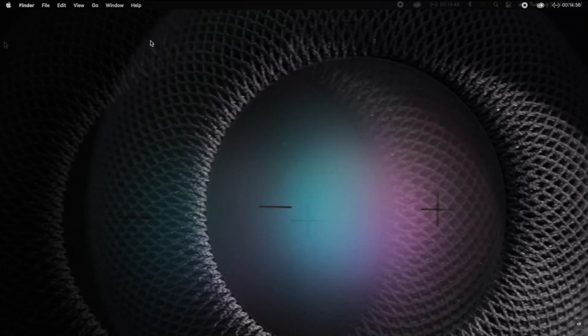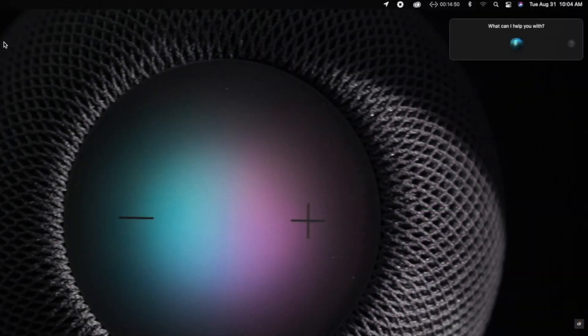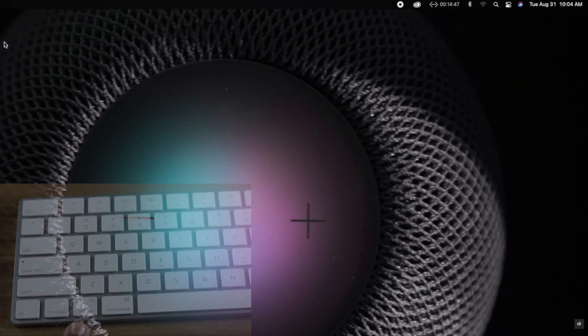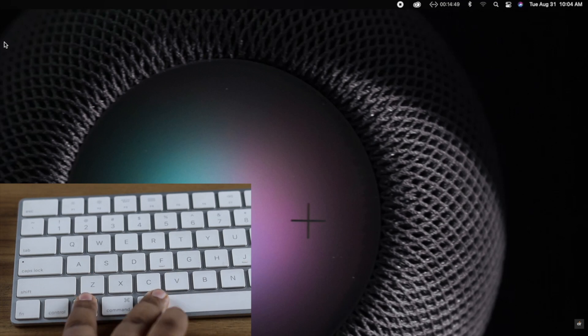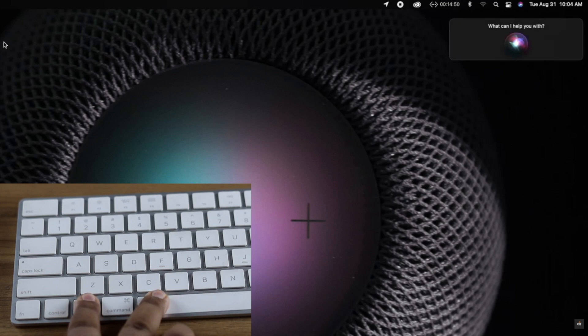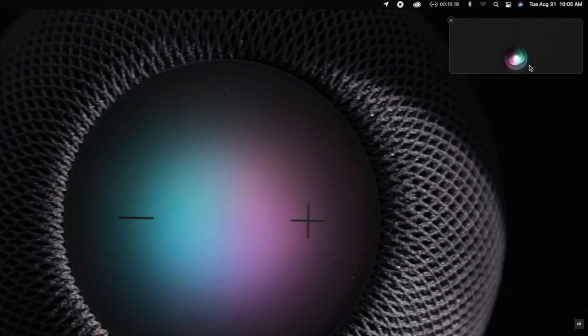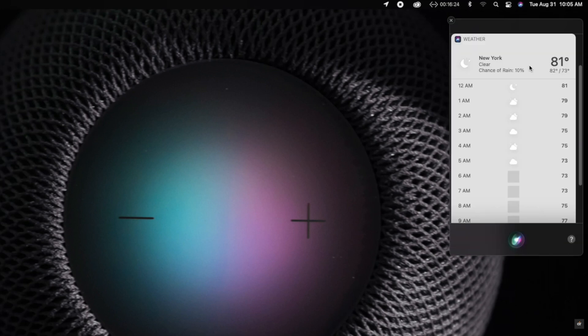Now you can call for Hey Siri and Siri will be activated and start to listen to your commands, or simply press the keyboard shortcut and Siri will appear on your screen. This is the way you can turn on Siri on your Mac mini with M1 chip.